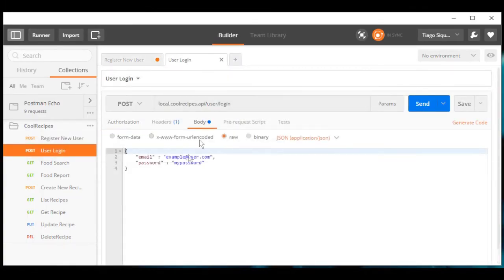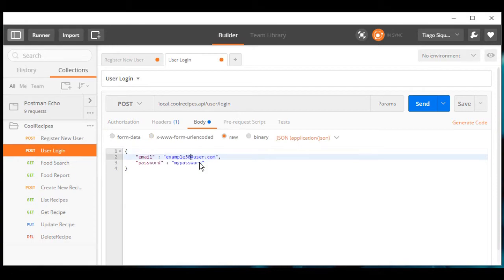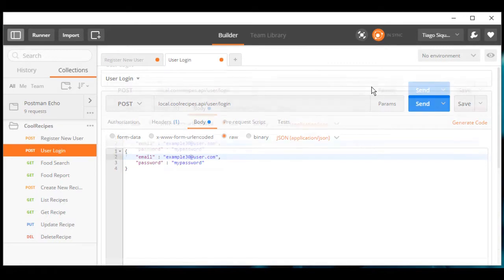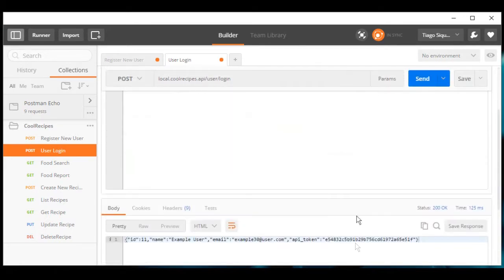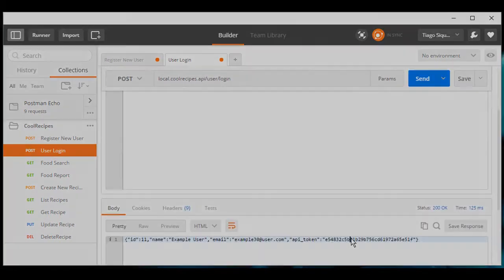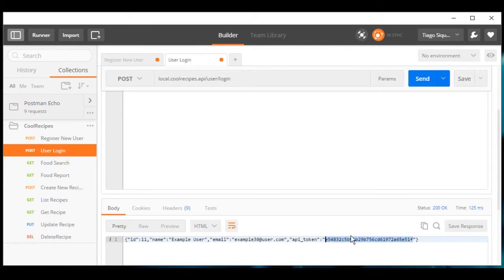When we login this user, our API regenerates the API key and responds to us, so we will have our newly generated API token here. This is the token that we have to pass in every call to our API in order to be able to interact with it.